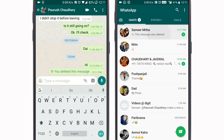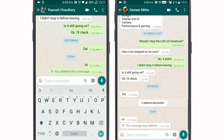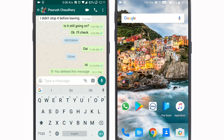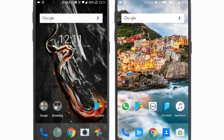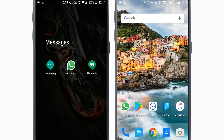Now if we open WhatsApp on the receiver's phone, you will see that this message was deleted.